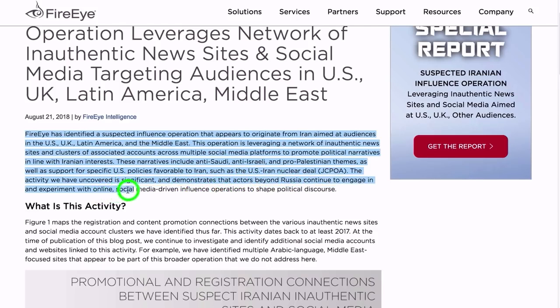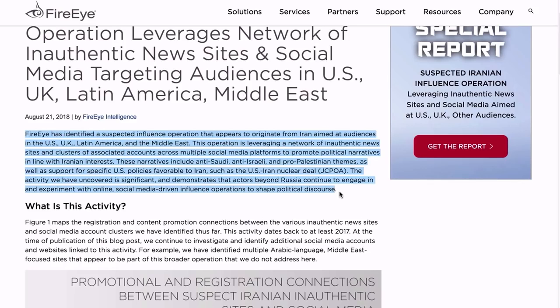These narratives include anti-Saudi, anti-Israeli, and pro-Palestinian themes. Oh my god, pro-Palestinian! As well as support for specific U.S. policies favorable to Iran, such as the U.S.-Iran nuclear deal. The activity we have uncovered is significant - it demonstrates that actors beyond Russia continue to engage in and experiment with online social media-driven influence operations.